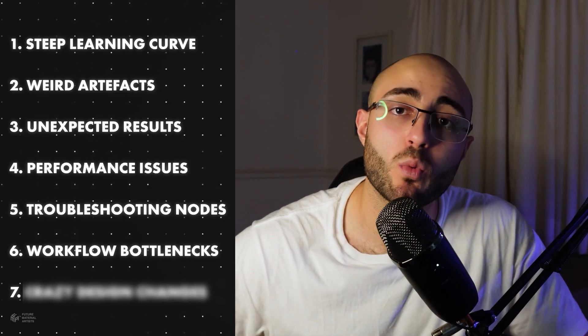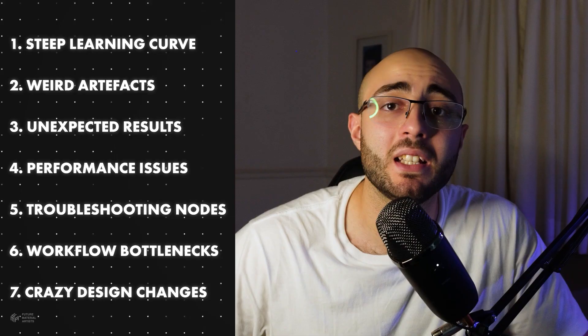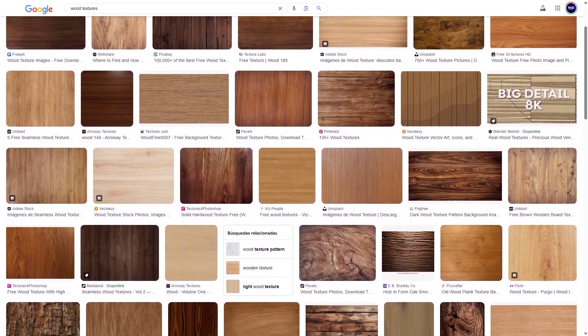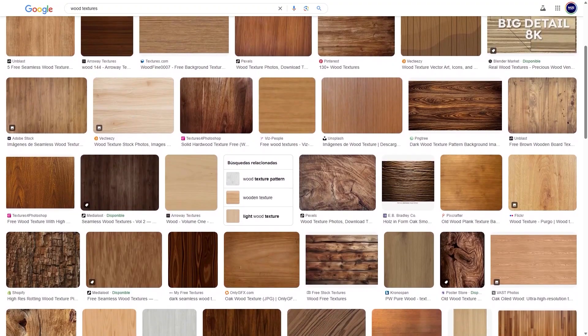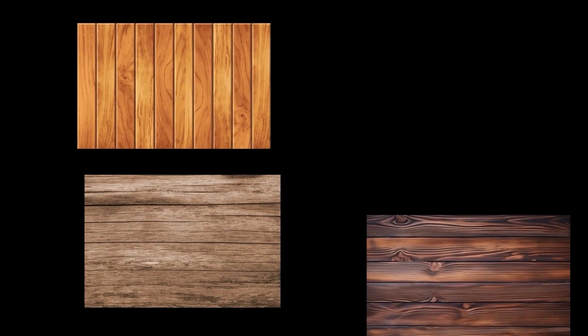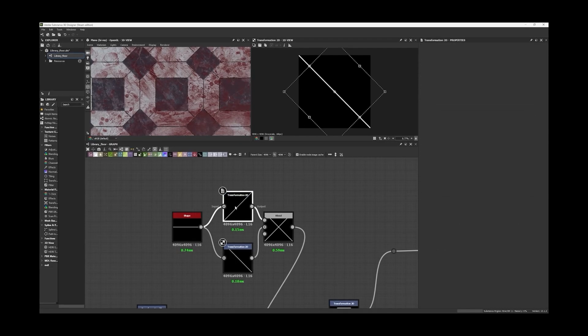Problem number seven — and the main problem everyone has in Substance Designer — is making crazy design changes at the end of your material. Making incremental changes or refining your material at the end of the process is usually really hard, especially if you need to start over again. This happens because of poor design planning. The fix requires asking where design starts in the material art process. Design starts at the very beginning in the research phase. Most people just grab images from Google and Pinterest, drop them into their paragraph as reference, and then jump directly into Substance Designer — and that's what's killing your process.